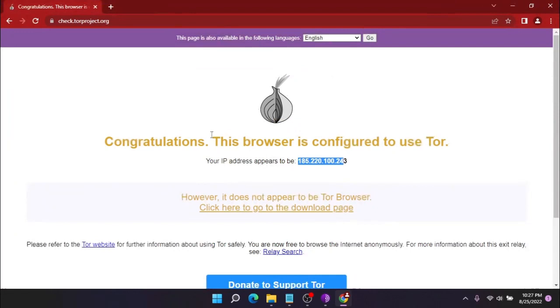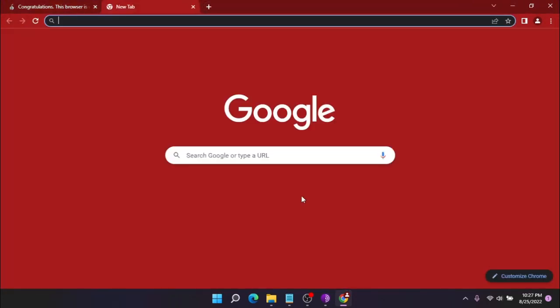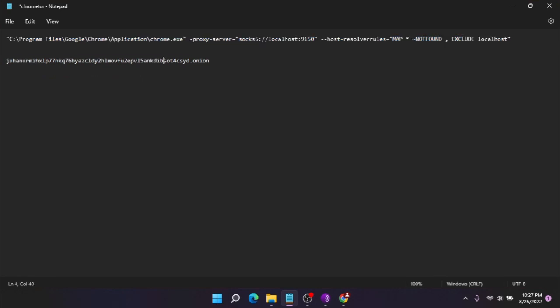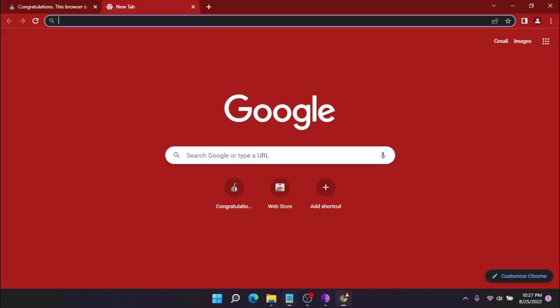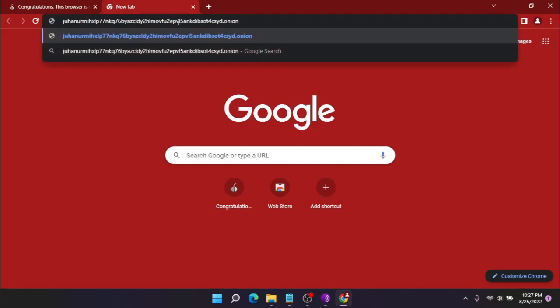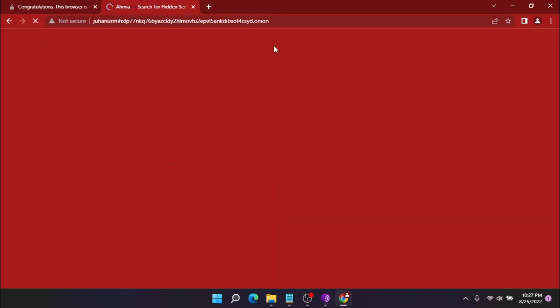Our browser is configured for Tor surfing. We can also test any onion link - just copy and paste it. In this way, you can use your Chrome browser like a Tor browser. The onion link is opening in your Chrome browser successfully.